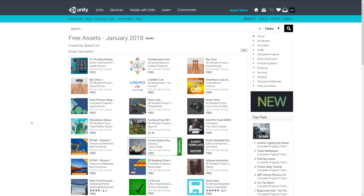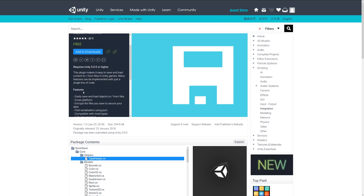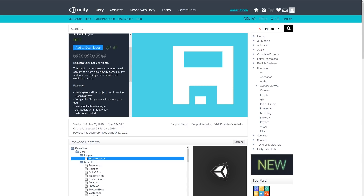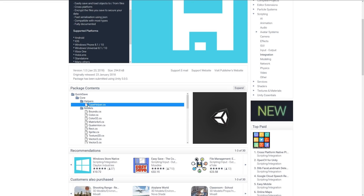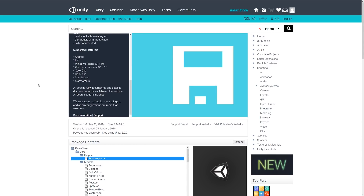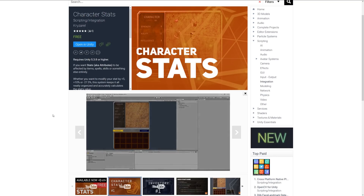Welcome to the top scripting assets for January 2018. Number one is an asset called QuickSave, essentially a plugin which allows you to easily save and load content from files inside Unity games. It has cross-platform support, you can encrypt files and save them securely, fast serialization, compatibility with most types of data, and a wide selection of supported platforms out of the box. All the code is fully documented.